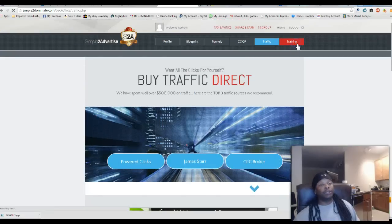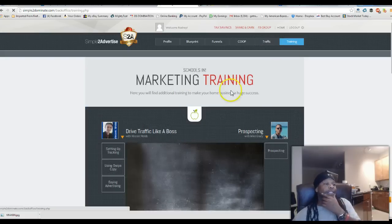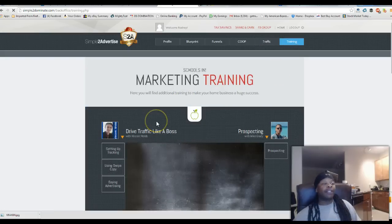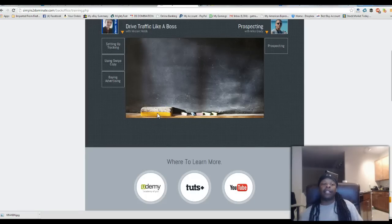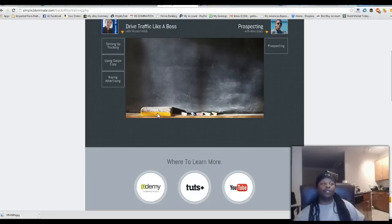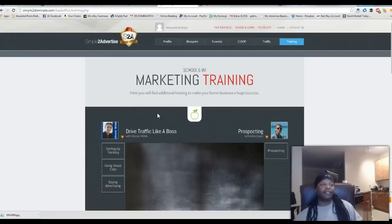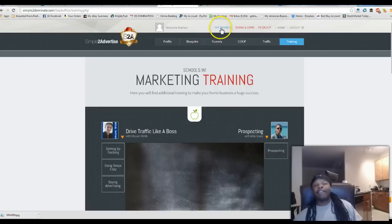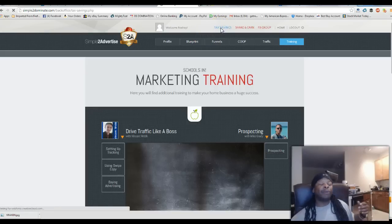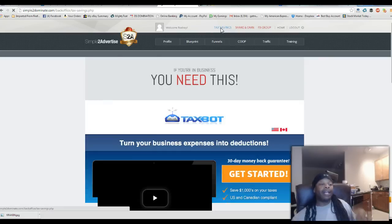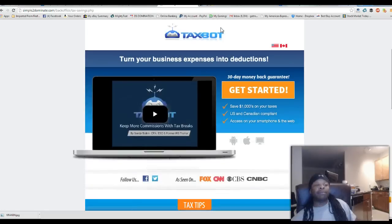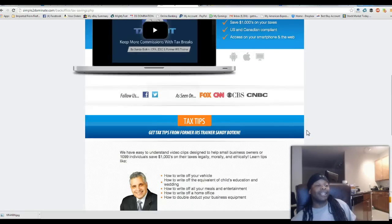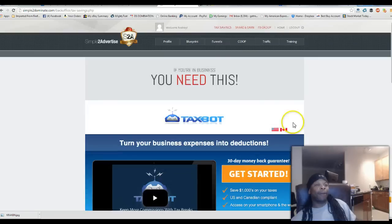Let's see what else we got here. Training. We got training back here. Drive Traffic Like a Boss by Mason Reb and Mike Brady. Just go to this site right here, click on YouTube, click on Udemy and Tuts and find out more about how to drive traffic like a boss. Schools in marketing training. I love that. You even have TaxBot at the very top to help you on your taxes with this program. This thing has everything you need inside the system. It helps you and your team. This stuff is really, really cool.